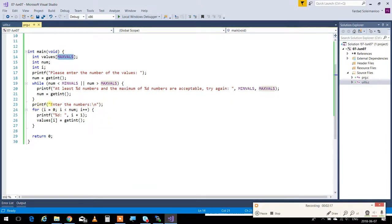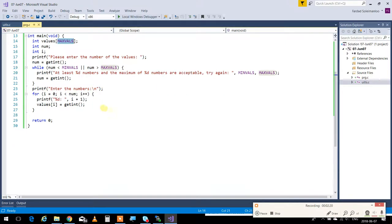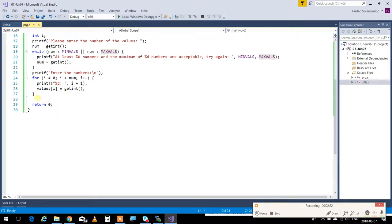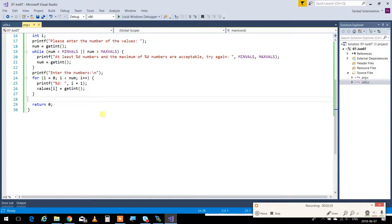Then I'm going to say, please enter the numbers, and I'm going to get the numbers one by one. So at line 28, I'm going to have an array of num numbers. Now I want to find out which one is the maximum.